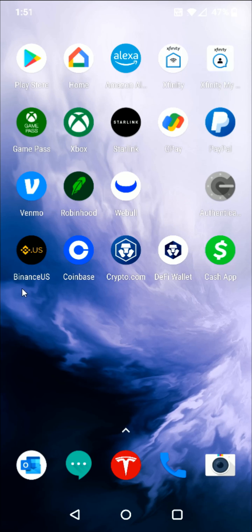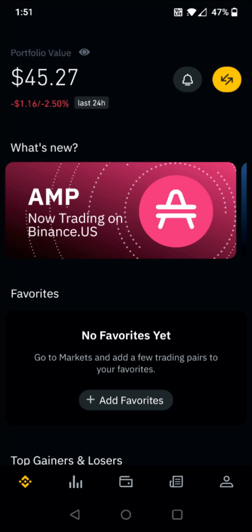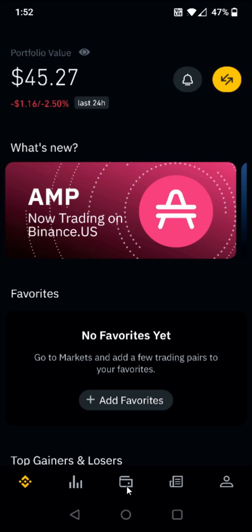We're going to start off by opening up the Binance app. From the homepage of Binance, we're going to go down towards the bottom and in the middle right here, we're going to click on the image of our wallet and open that up.